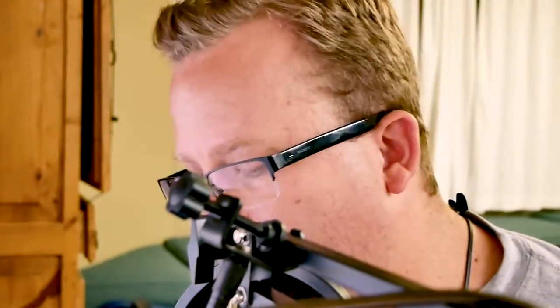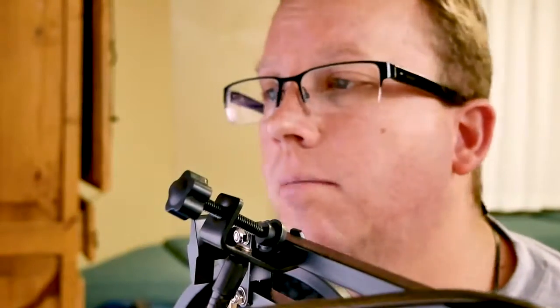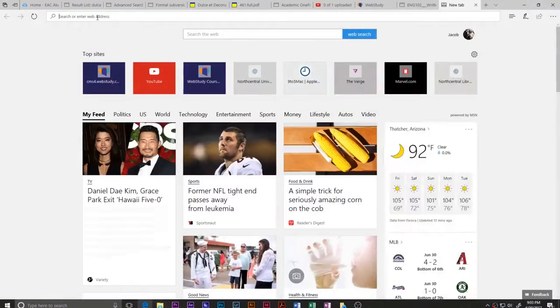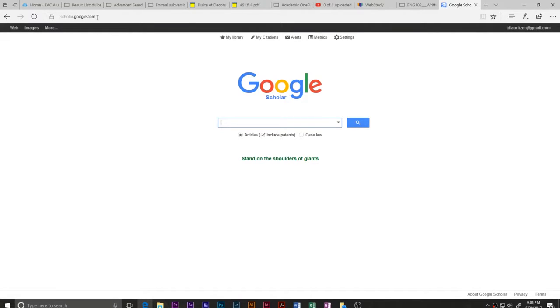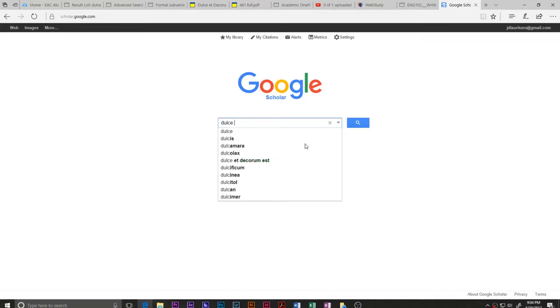Let me show you another way to search: Google Scholar, available at scholar.google.com. It's a free database — it doesn't give you access to everything, but it's really useful. You can save sources, narrow down to articles, and do a lot of cool things. Let's search 'Dulce et Decorum Est' there and see what comes up.